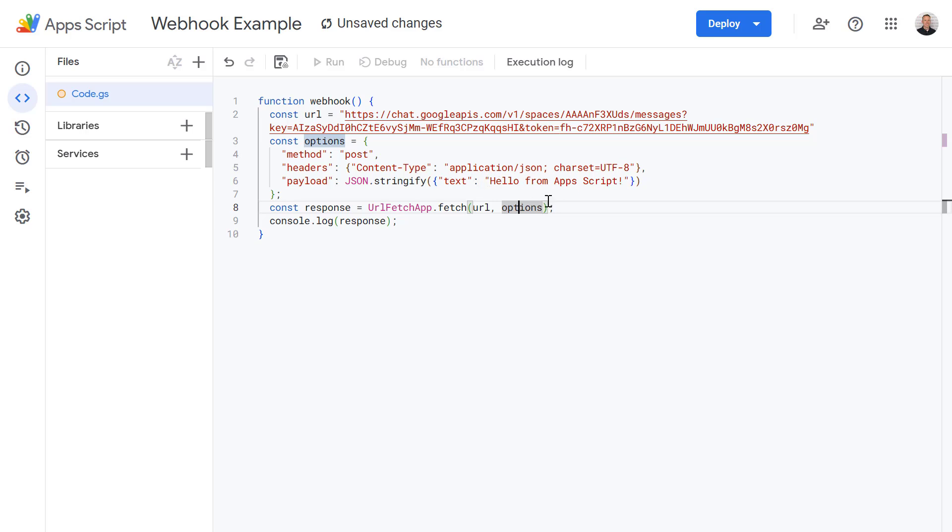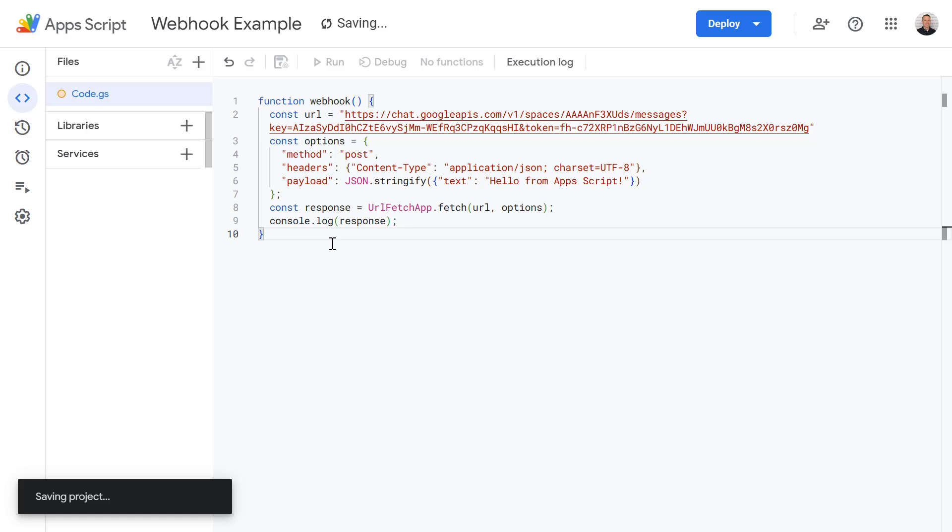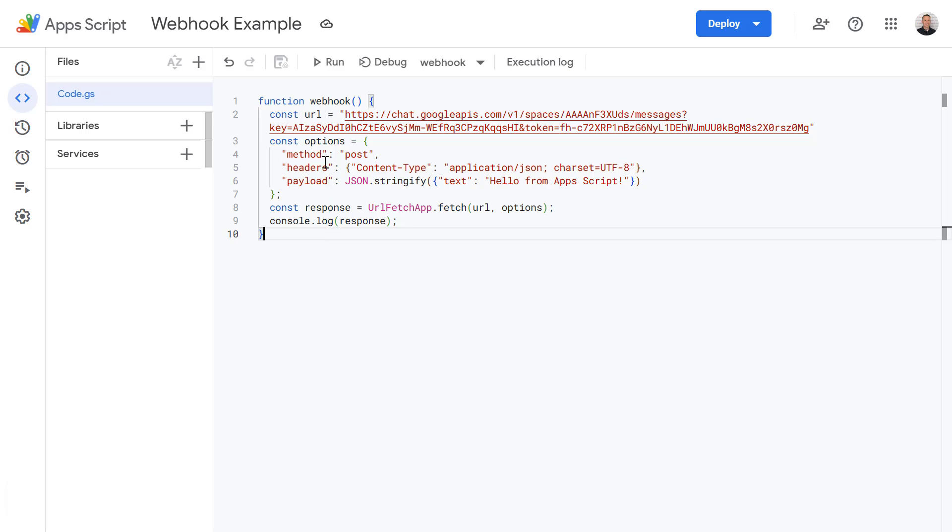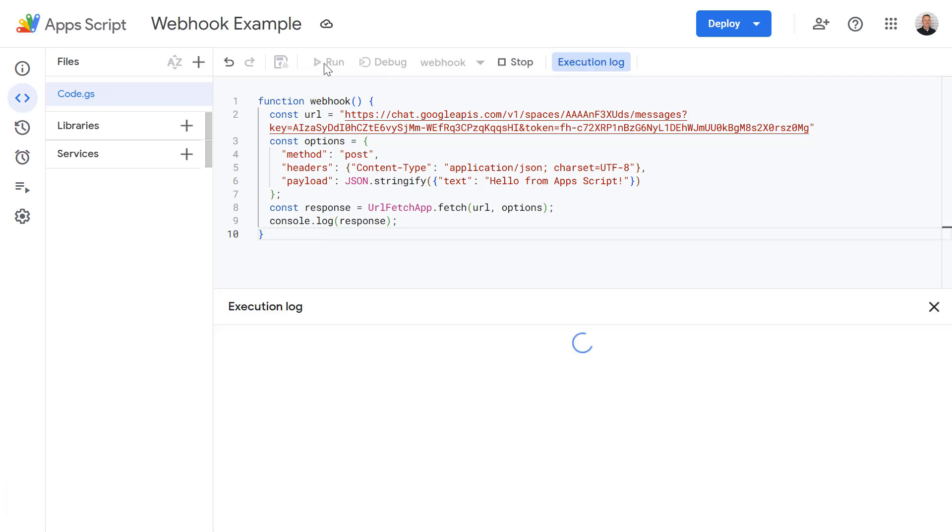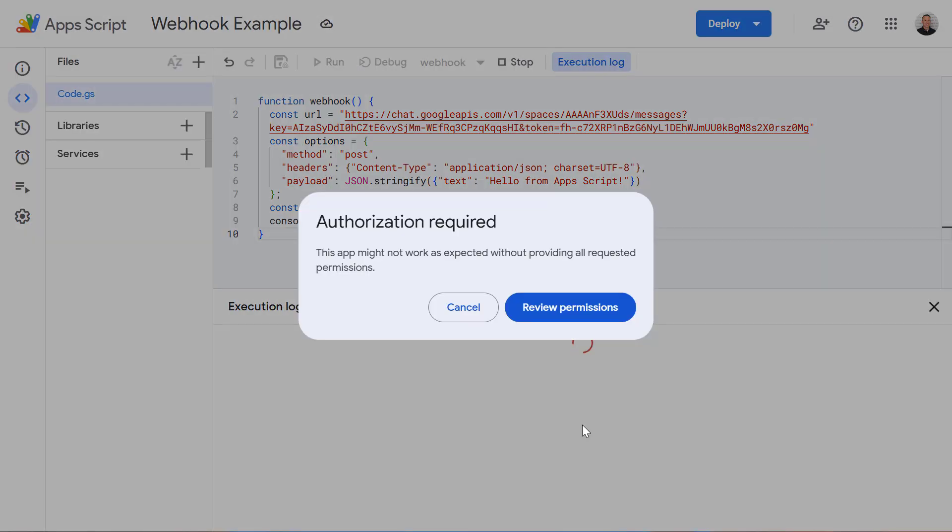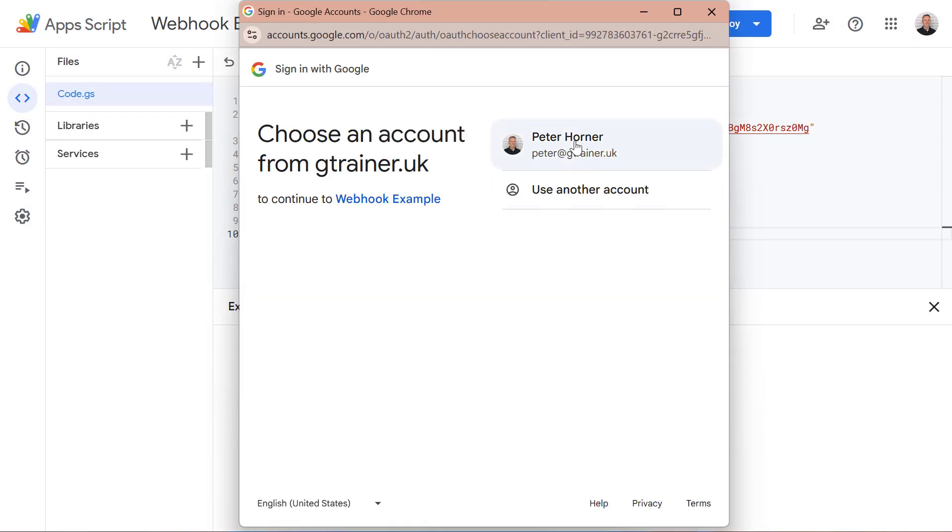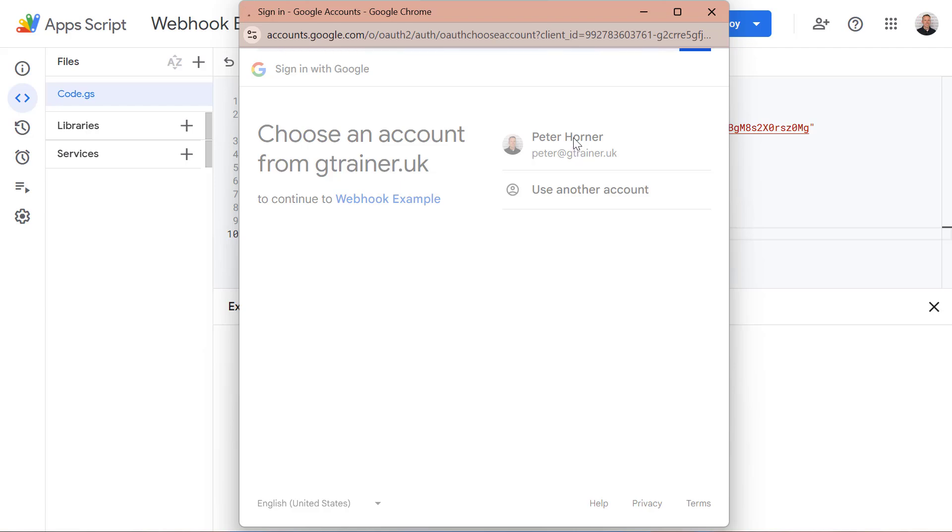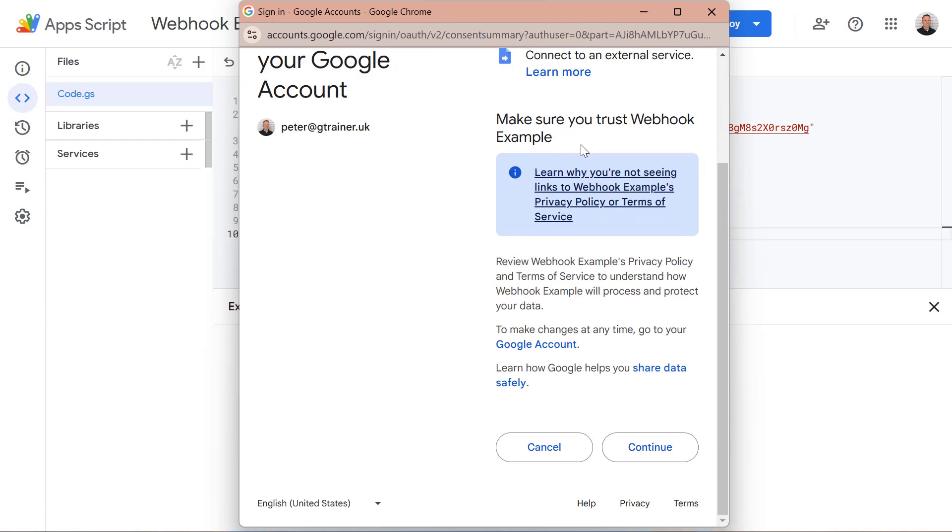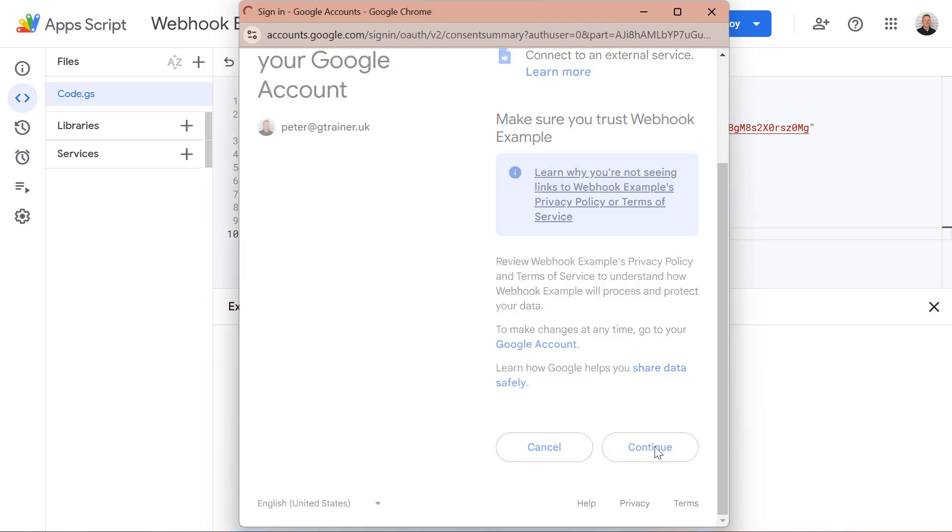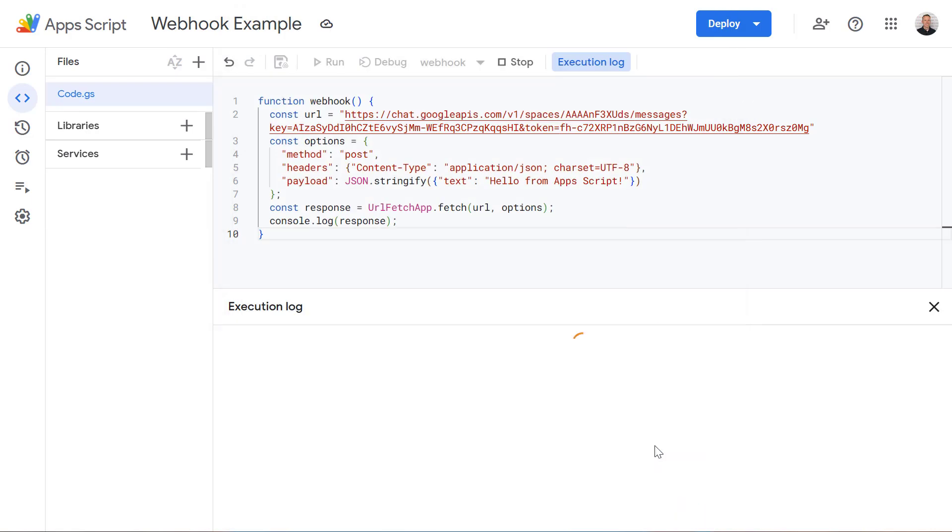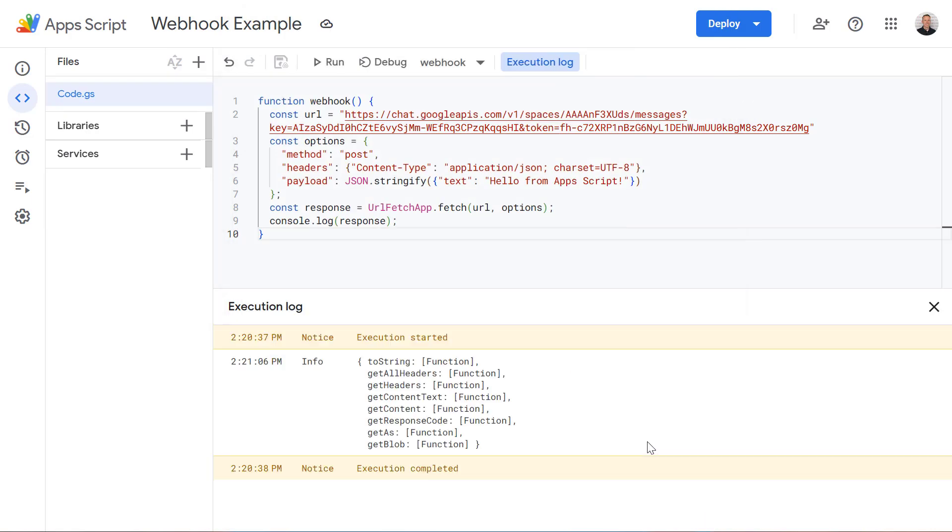And when it's successful we'll also write this to the console log. Okay so let's press save and now let's try running this script. Okay so it's the first time we're running this script so we need to review its permissions.